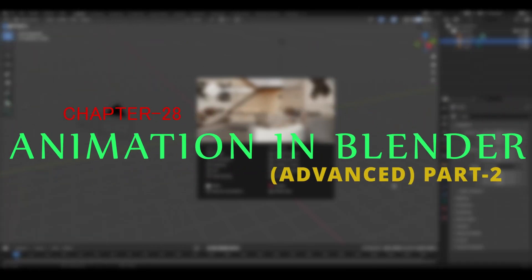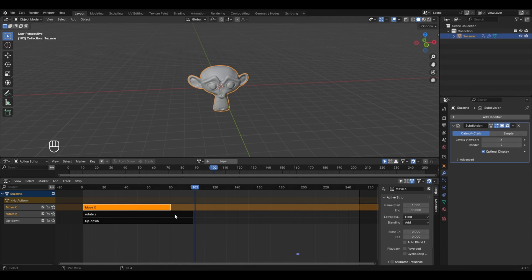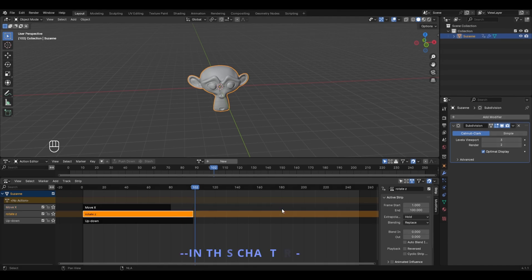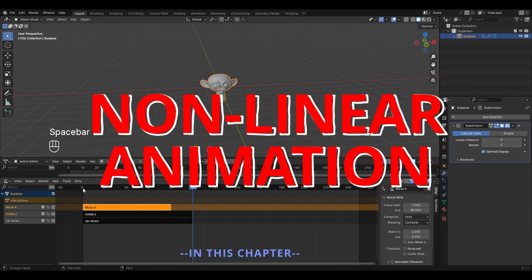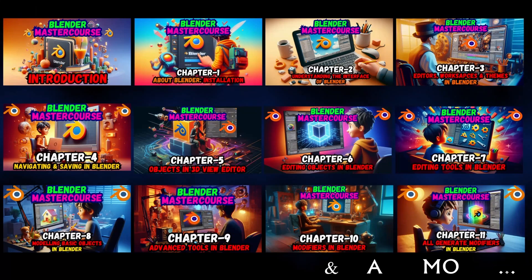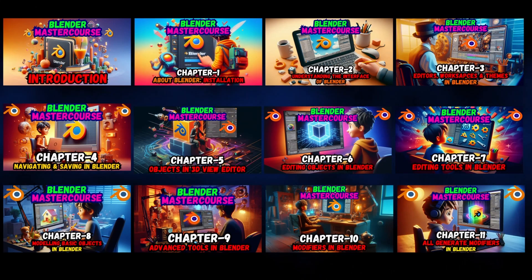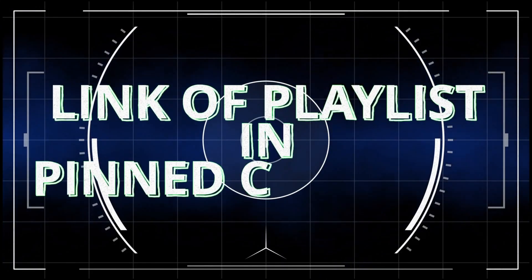Hello everyone and welcome to chapter 28 of the Blender Master Course, Advanced Level of Animation Part 2. In this chapter we'll be understanding about non-linear animation and all the concepts related to it. If you are new to this course, check out the previous 28 chapters from the playlist link in the pinned comment.